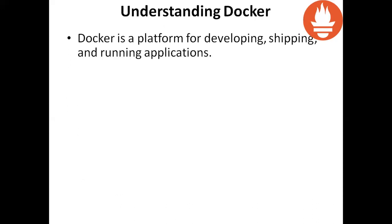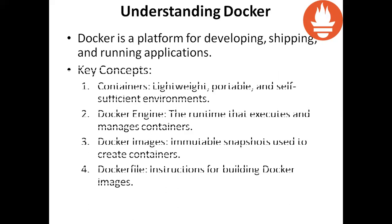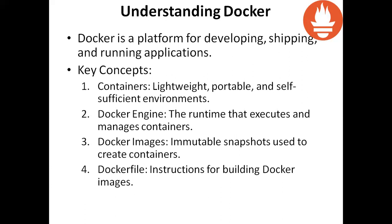Understanding Docker. Docker is a platform for developing, shipping, and running applications. Key concepts are containers - lightweight, portable, and self-sufficient environments. Docker engine is the runtime that executes and manages containers. Docker images are immutable snapshots used to create containers. Then Dockerfile - instructions for building Docker images.